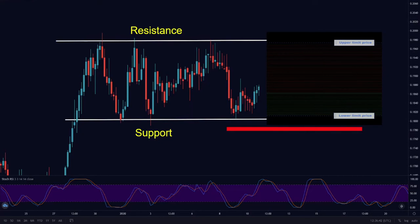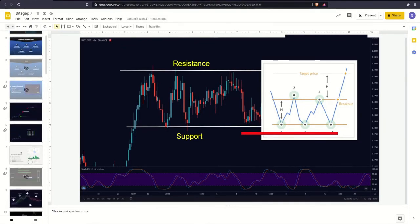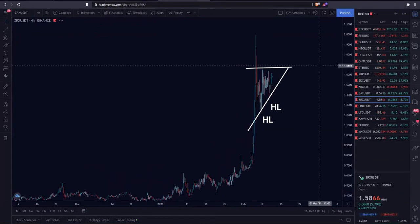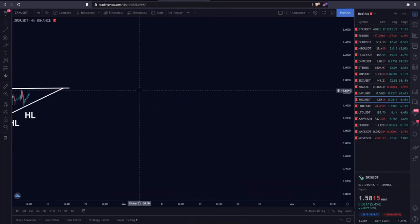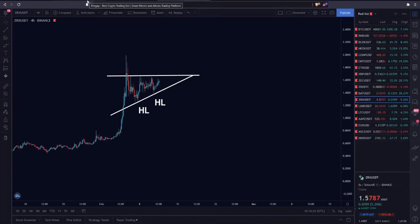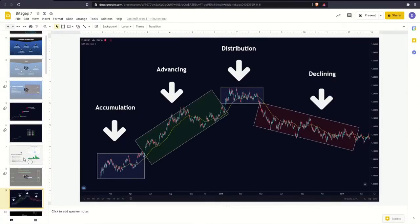So that's the distribution phase, and that's the accumulation phase. Depending on the crypto that you analyze, they can be in different market stages. So make sure you understand how to determine market phases so you can take advantage of using different patterns.